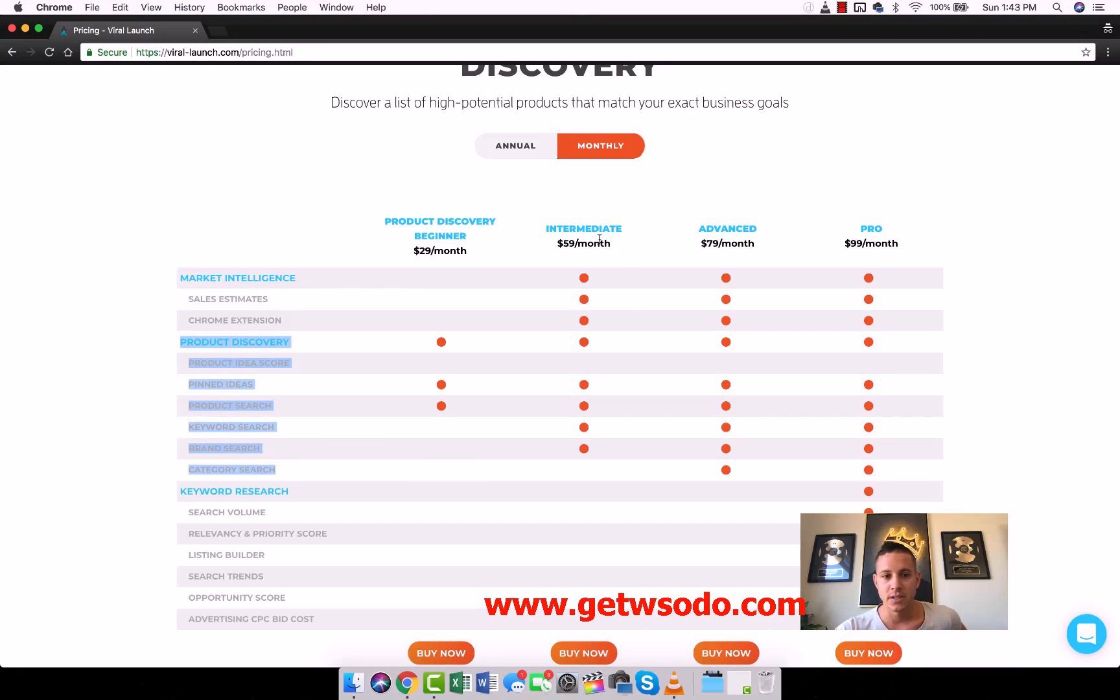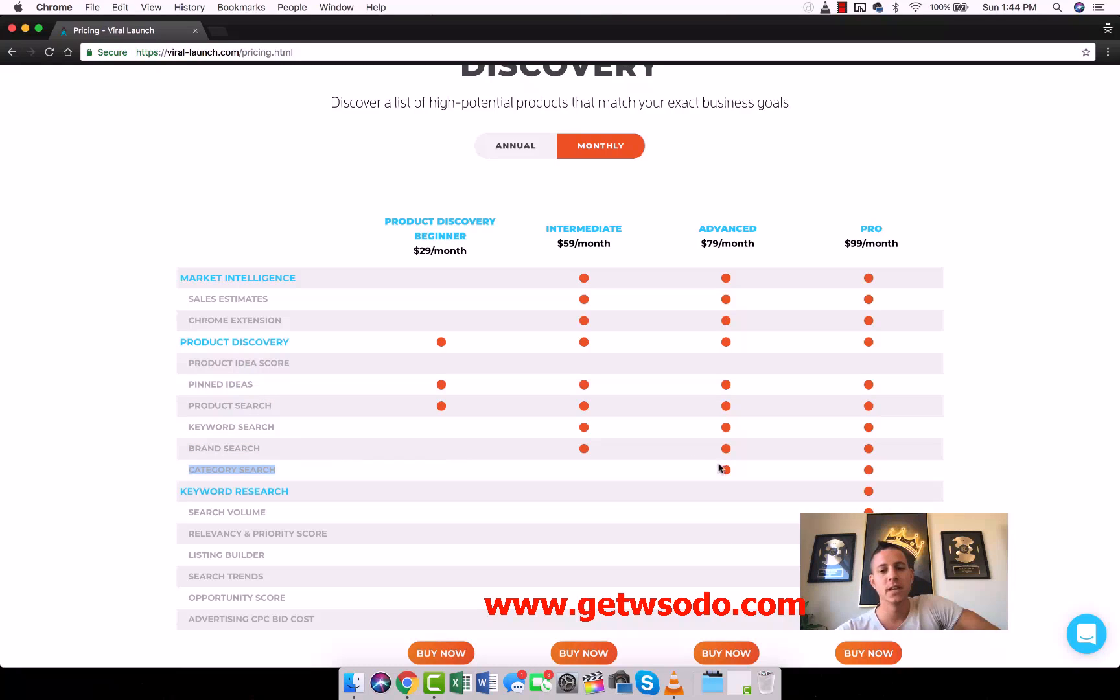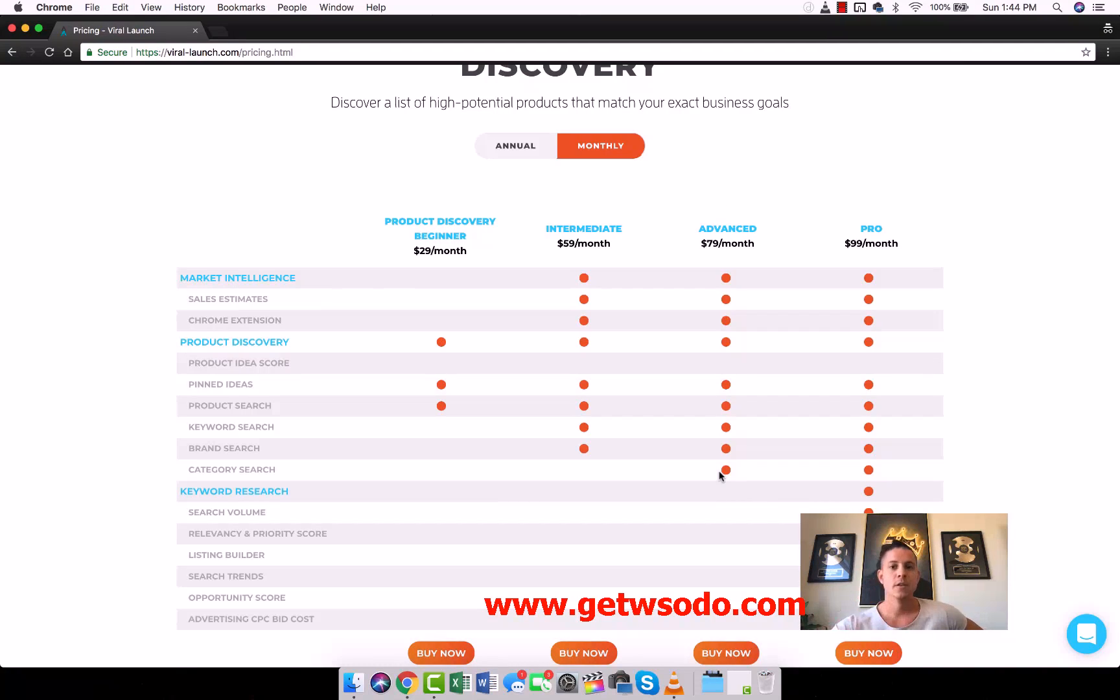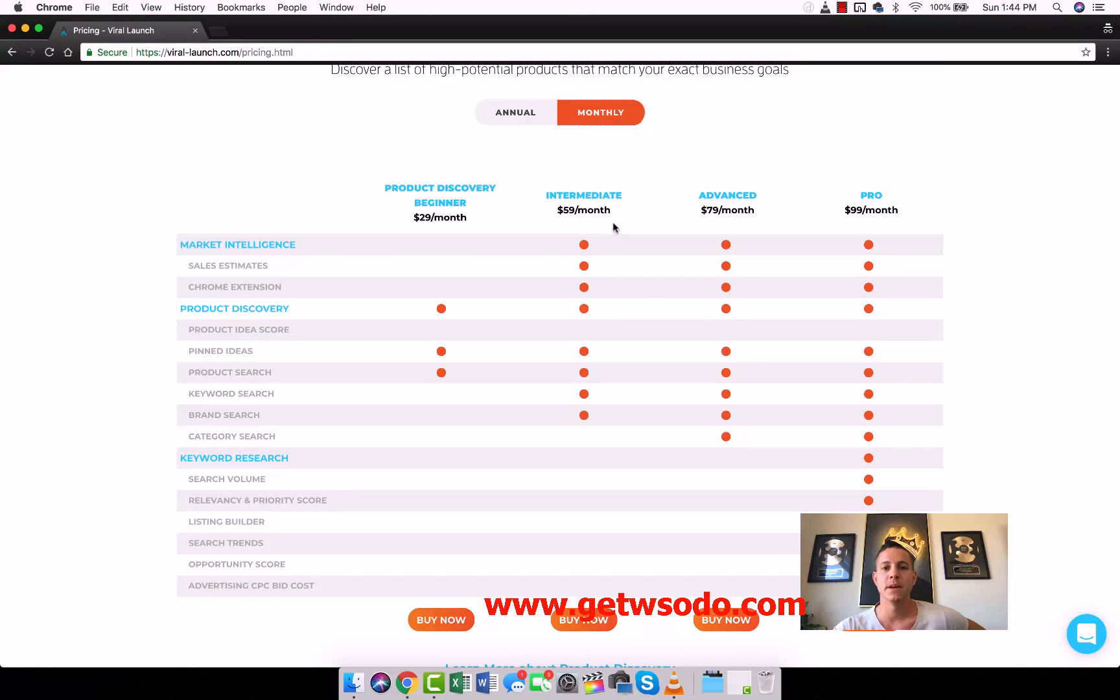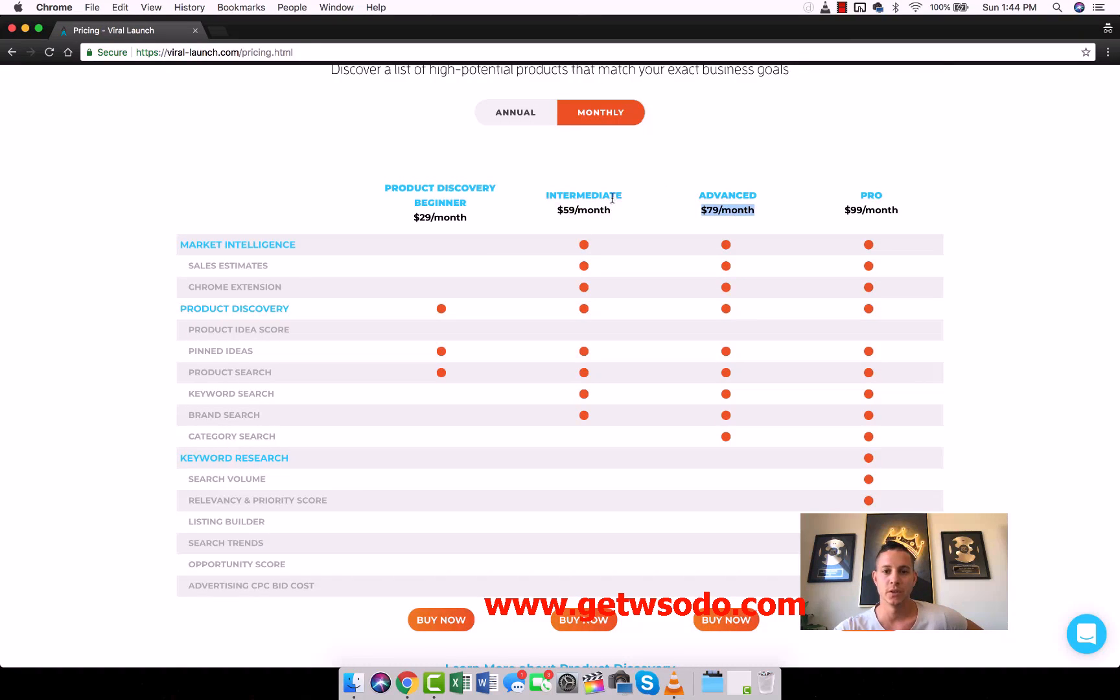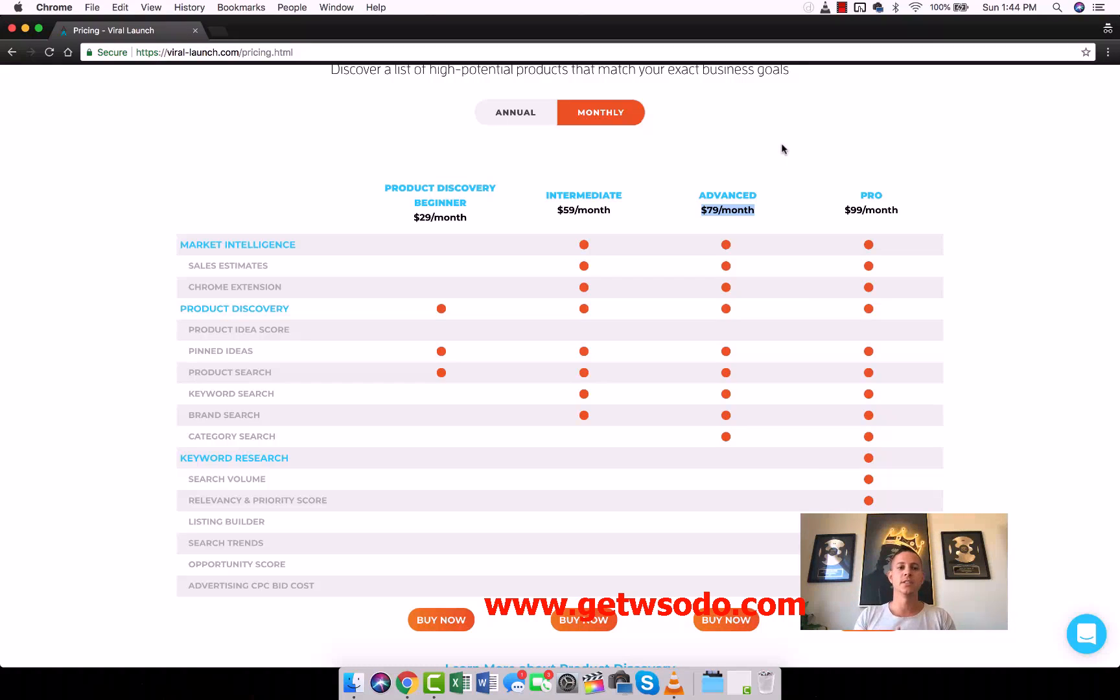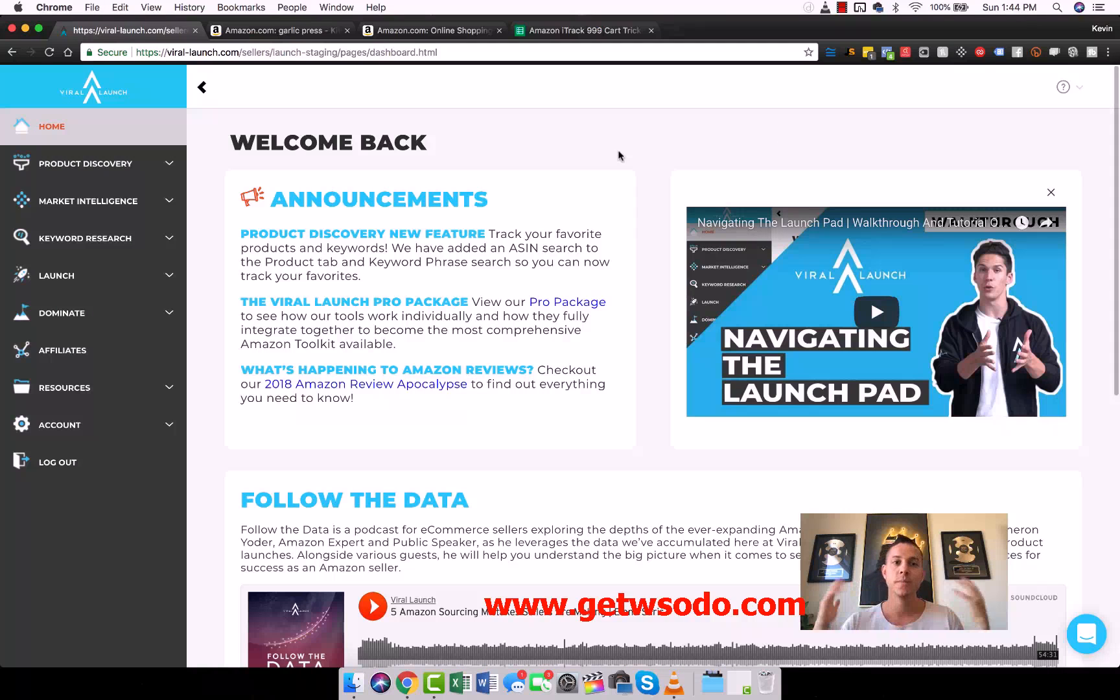The main things we're concerned with are Market Intelligence and Product Discovery. You get all of that for the intermediate pricing, or if you want the category search, which is helpful as well, you can pay for the $79 a month option. For most of us, the best deal is either intermediate or advanced. I generally recommend people who are serious about this to just go ahead and grab the advanced option. There will be links at the absolute cheapest prices right below this video.